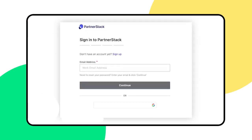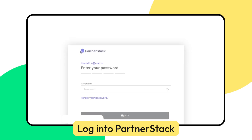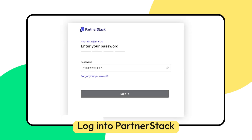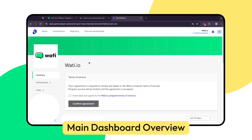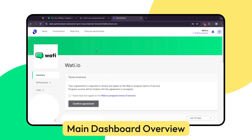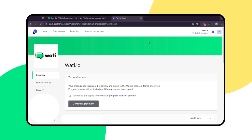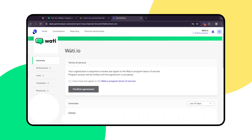Let's start by setting up your PartnerStack dashboard. Log in to your PartnerStack account using your credentials. Once logged in, you'll see the main dashboard. Here you can track your performance, commissions, and manage your affiliate links. Please accept the TNCs to unlock these features.